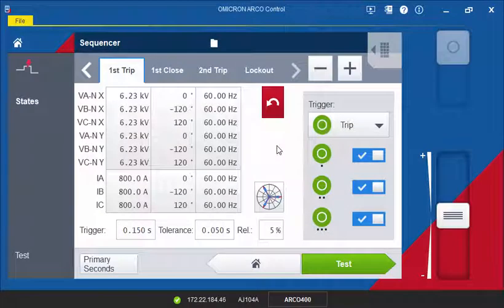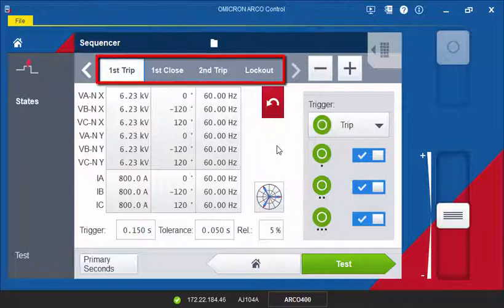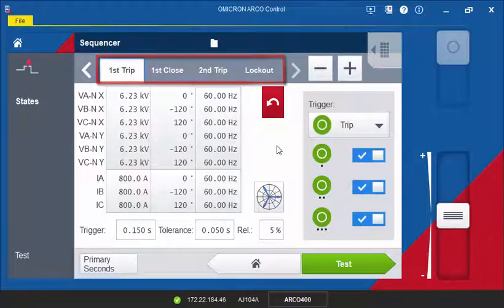When executing the test plan, you will see that the state names are now shown as defined.